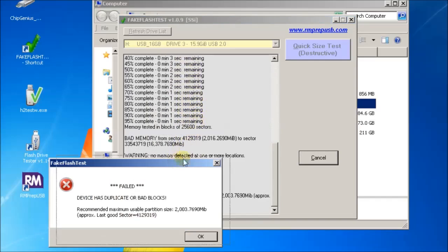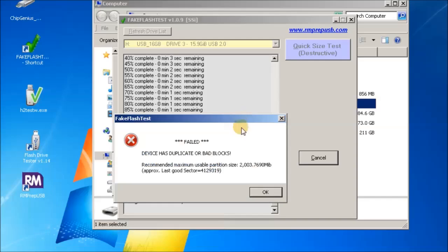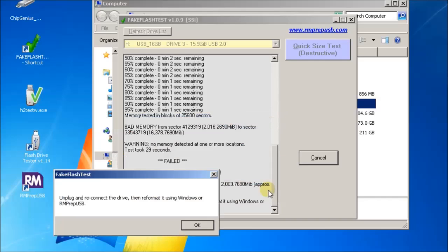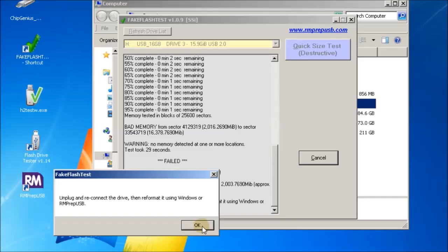Here's the results, and it says that the usable partition size is 2 gigabytes or 2,000 megabytes. It tells you to unplug and reconnect it, and then you'll get a prompt by Windows that it's not formatted and then you can use Windows to reformat it or you can use RMprep USB.